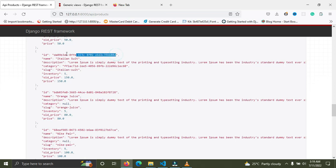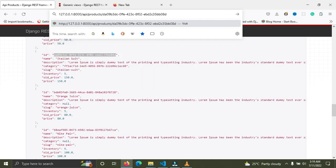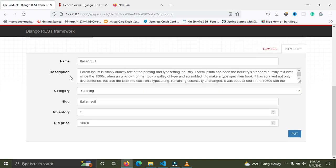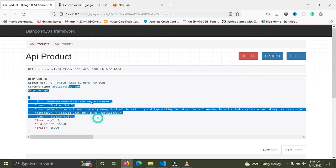The server is running. Let's paste a product URL and run it. Everything is perfect — you can see the update options. The generic view makes everything easy. We now have both the raw data view and the HTML form available.